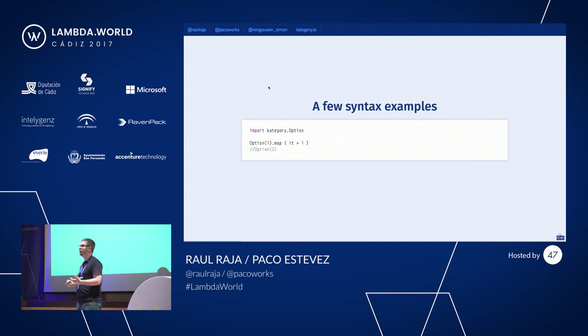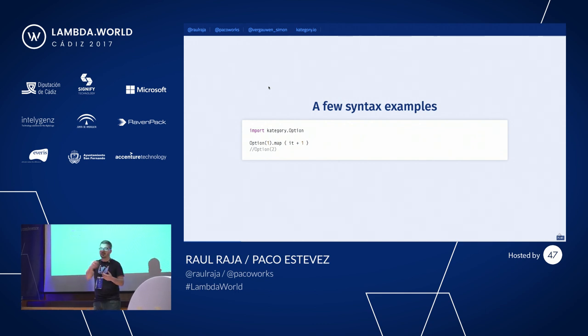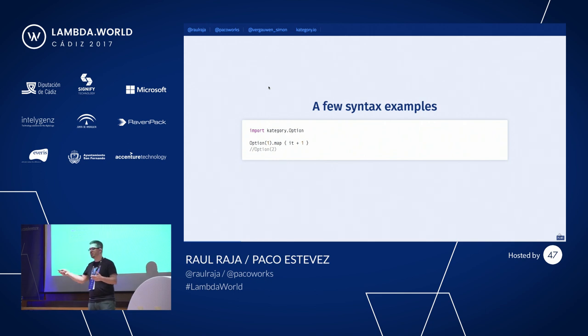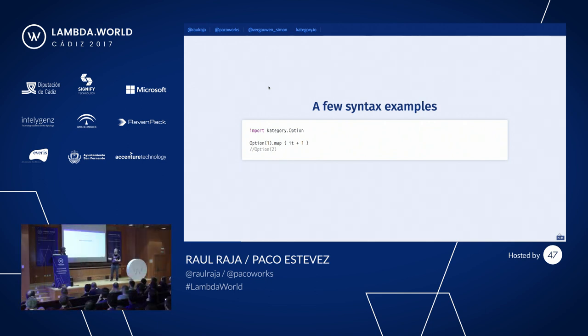How is this useful? Because normally when you're doing things with nullability, you will have to encode: if this is available, do this operation; if not, continue. All of this is already done for you, so you only have to call the map function.